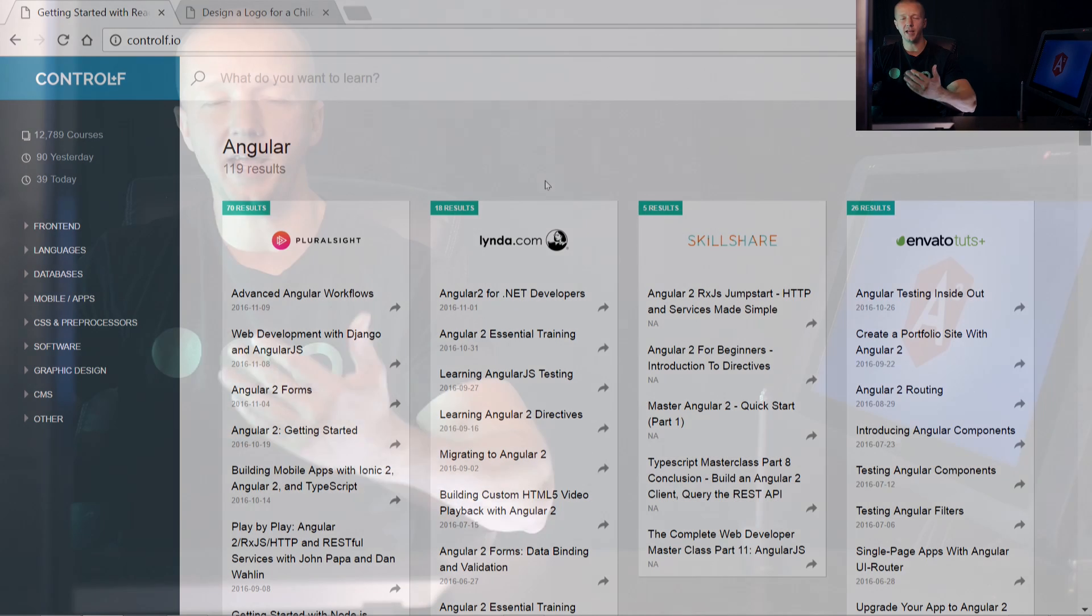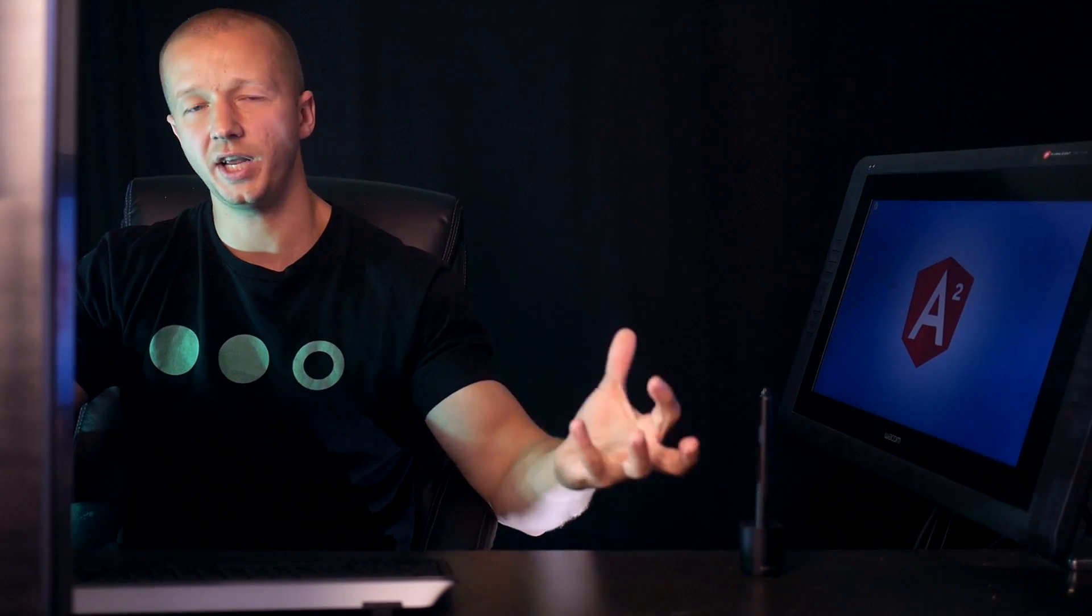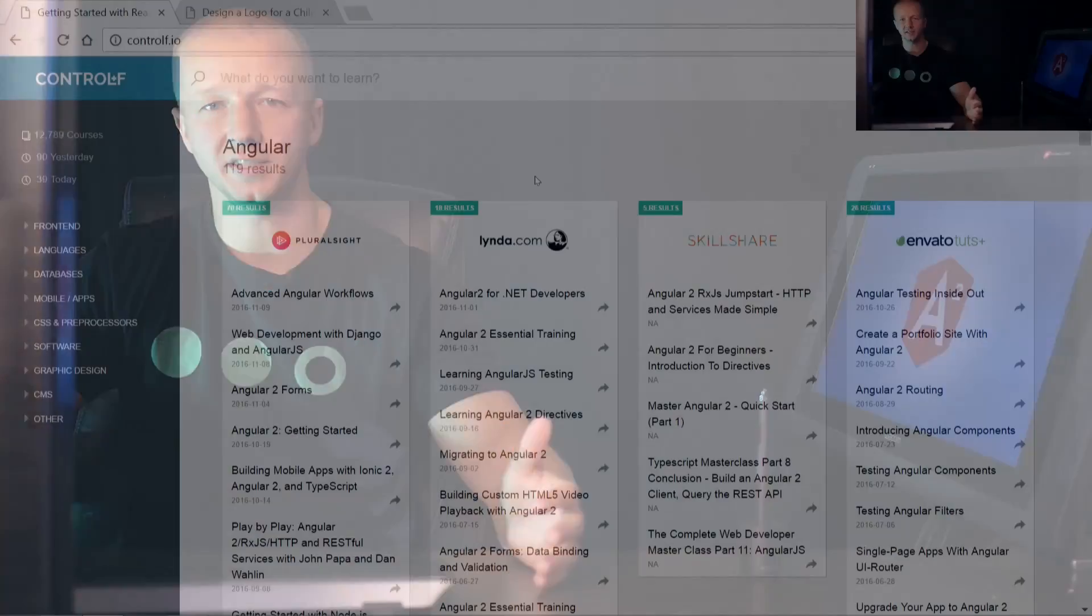Now, why did I make this project? Well, whenever you're trying to learn something new, you'll go to Google and type in maybe Angular 2 courses, or you'll go to each network like Lynda.com to see what they have to offer. You have to go to all these different websites. So I thought it would make sense to bring everything together into a single database so you can search in one unified system.